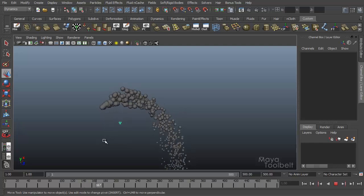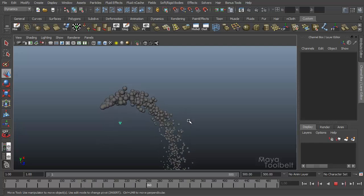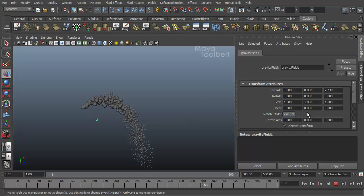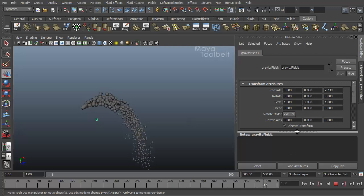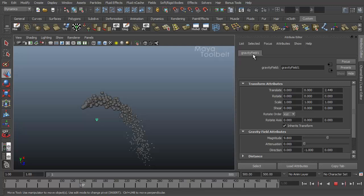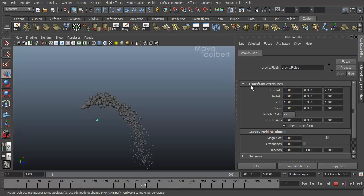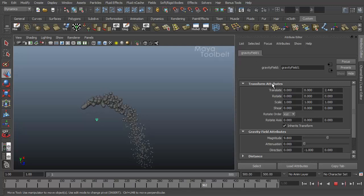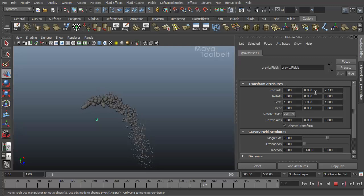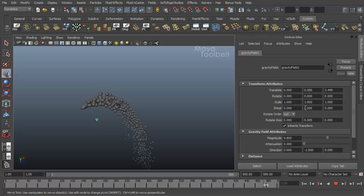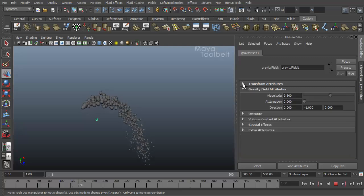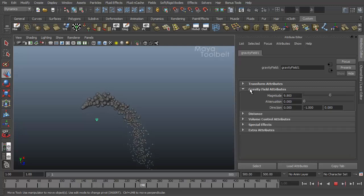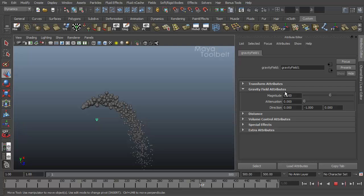Of course, we like to go over all the options. Select our gravity field here and hit control A to open the attribute editor. We have our gravity field one tab. This is our transform attributes. This is something that every object in Maya has. It just tells you where it is in 3D space. I'm just going to close that for now. Now we have our gravity field attributes.